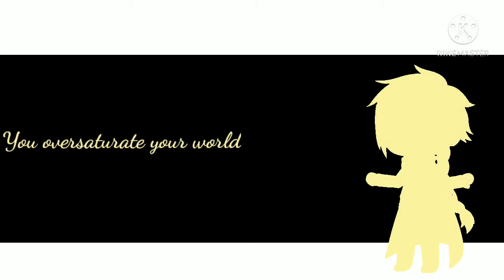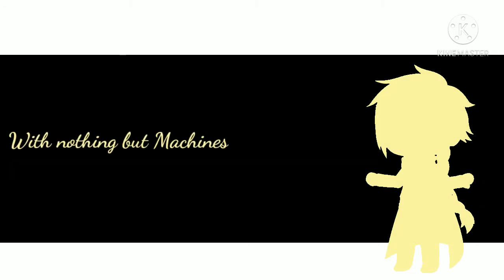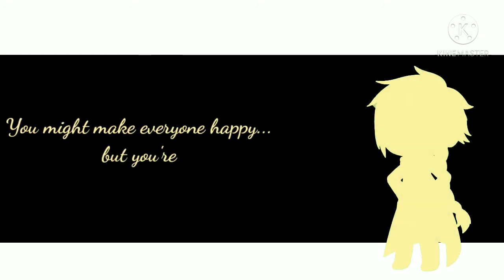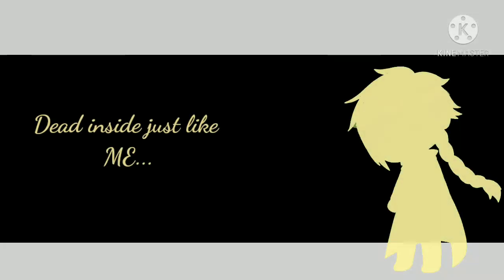You've oversaturated your world with nothing but machines. You might make everyone happy, but you're dead inside just like me.